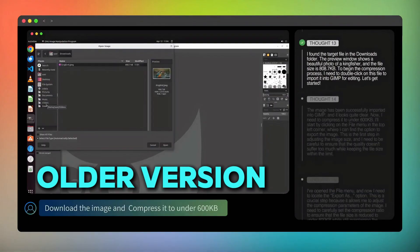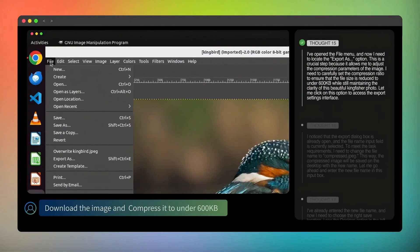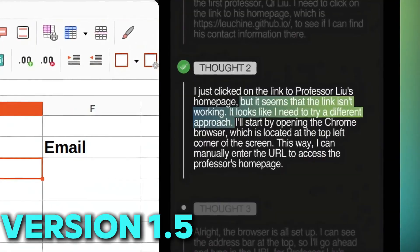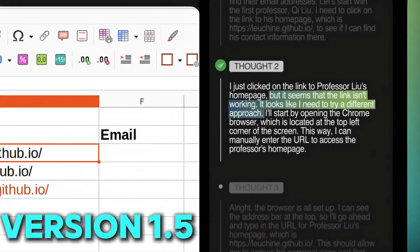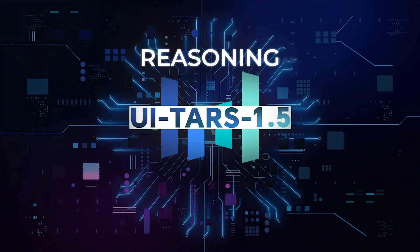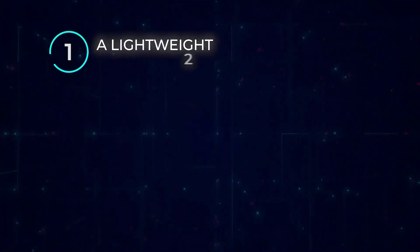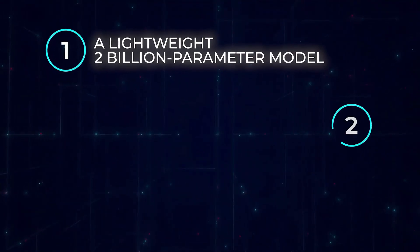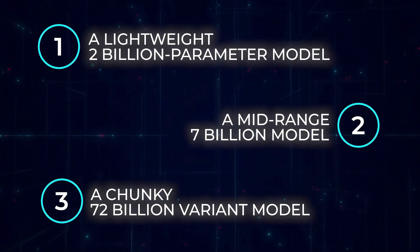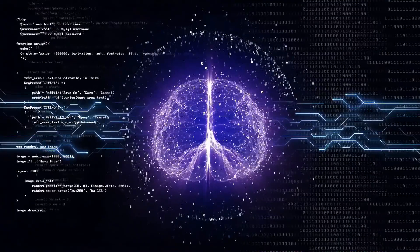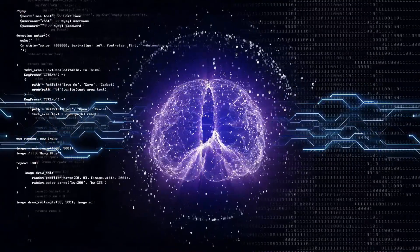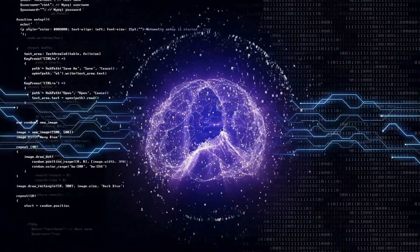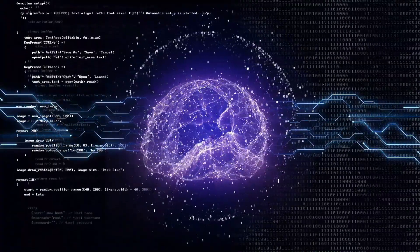The older version of UITARS was already smart, but version 1.5 is much stronger. There are now three types: a small one with 2 billion parameters, a medium one with 7 billion, and a huge one with 72 billion. These parameters are like brain cells for the AI. The more it has, the smarter it gets.